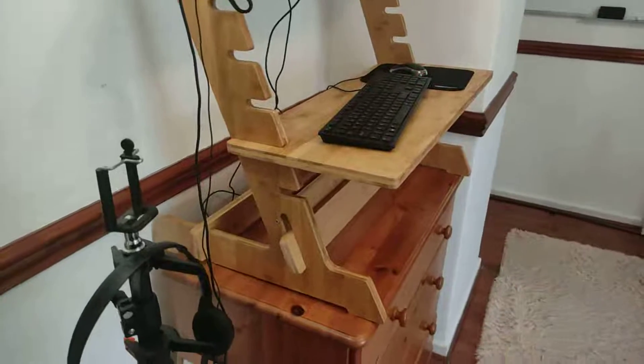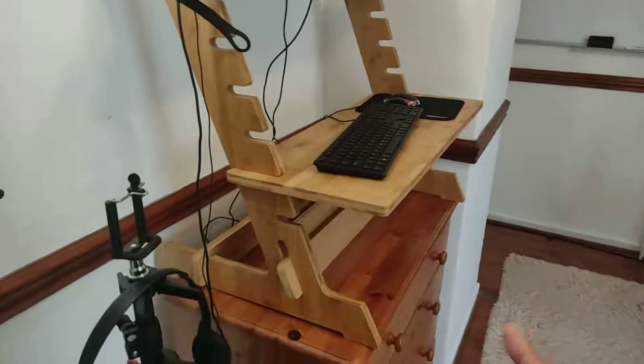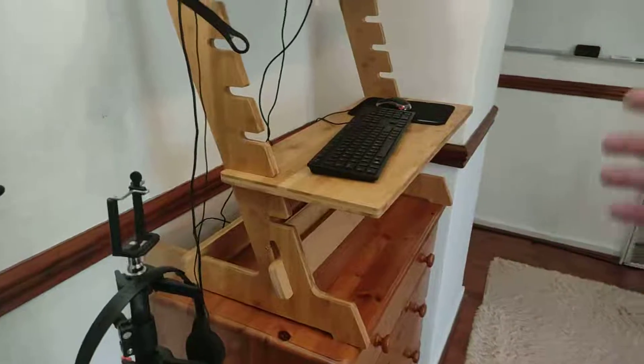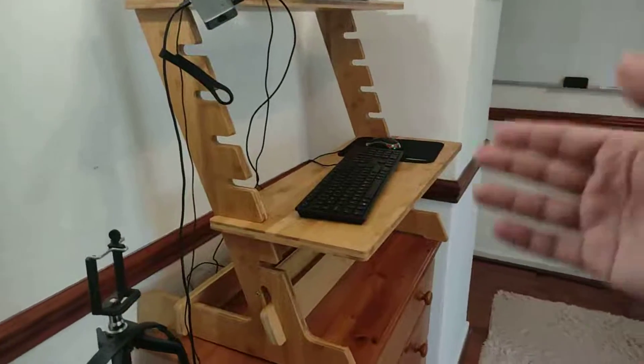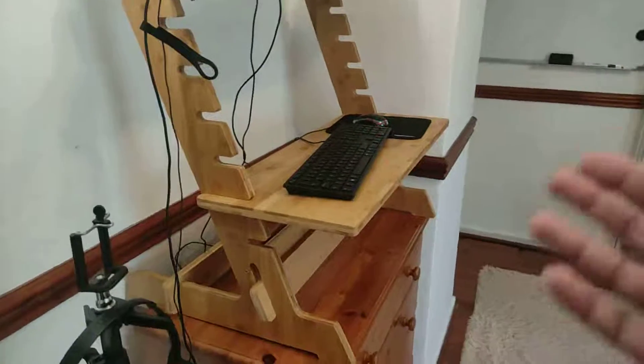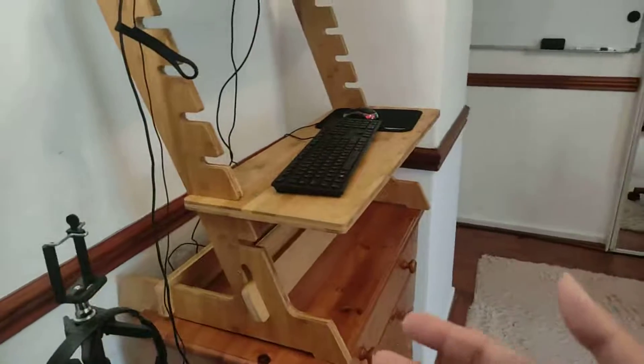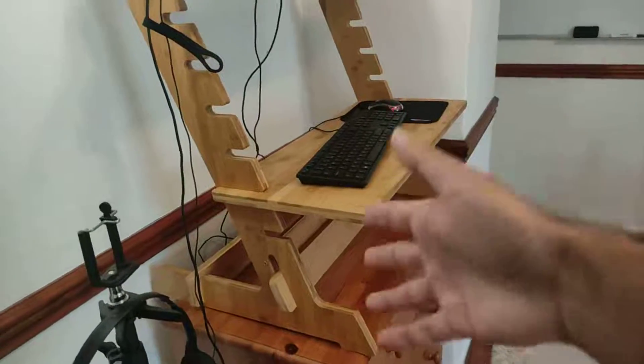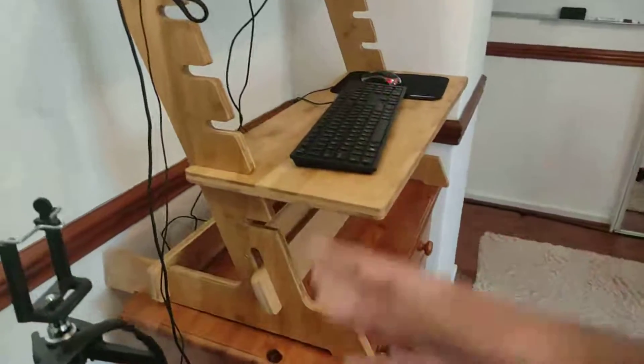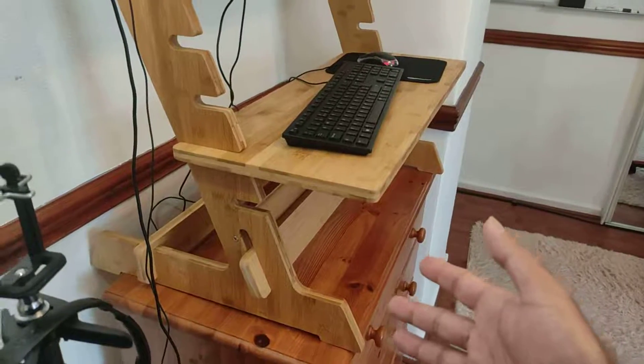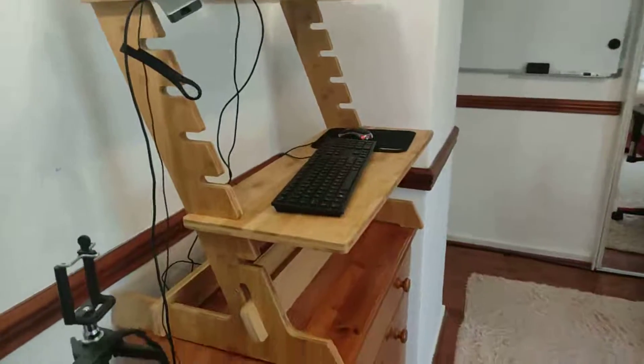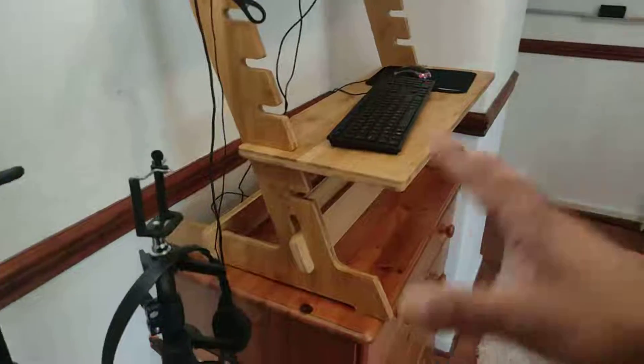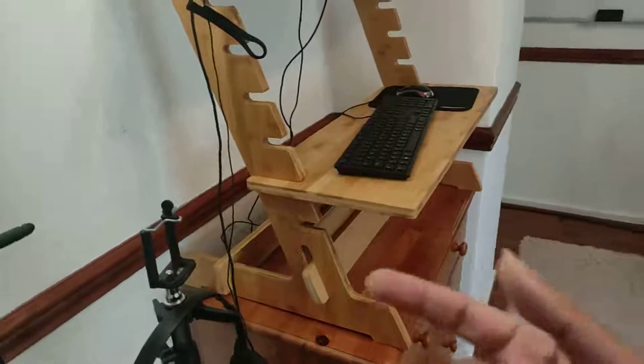It came in a big box because it's not really small. Once you set it up, it will take some time, maybe 15 minutes to assemble everything. The good thing about this particular standing desk riser or laptop riser is that it's adjustable.